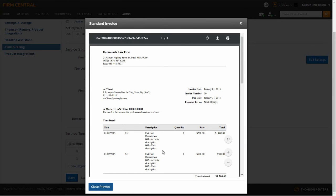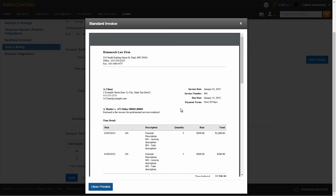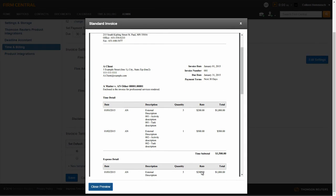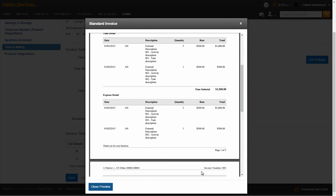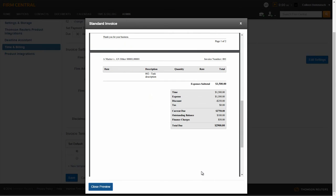Firm information will be listed at the top. Client name and contact information, as well as the matter name, will be listed on the left side. Invoice date, number, due date, and payment terms will be listed on the right. The Time Detail section will include time entries with a subtotal. The Expense Detail will list your expense entries with a subtotal. There is a Summary section at the bottom that will list both time and expense entry subtotals, as well as any discounts, tax, outstanding balance, finance charges, and total amount due.